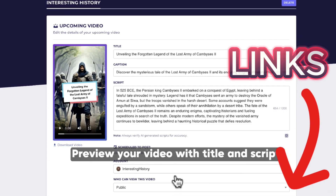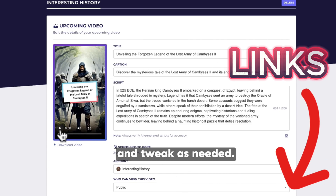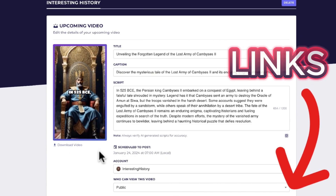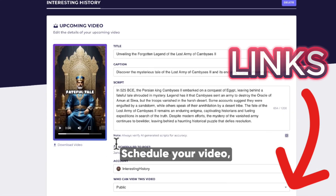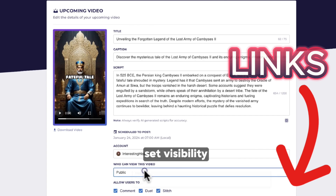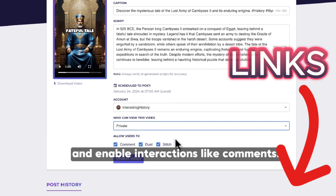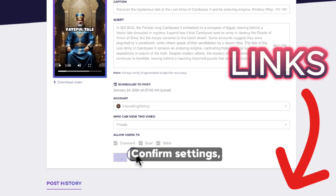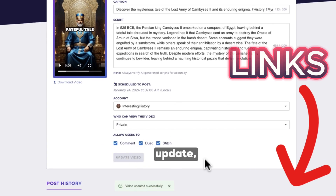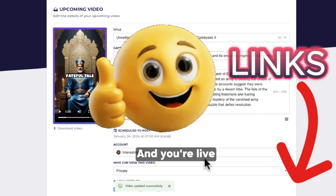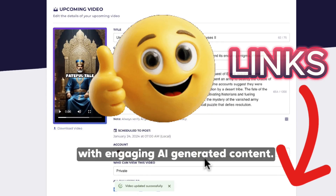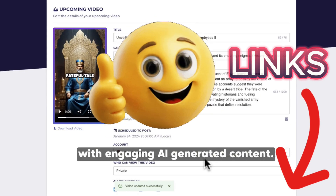Preview your video with title and script, and tweak as needed. Schedule your video, set visibility, and enable interactions like comments. Confirm settings, update, and you're live with engaging AI-generated content.